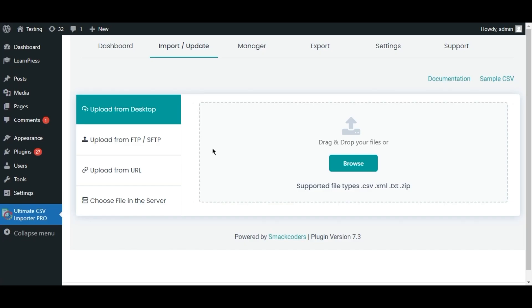Welcome to this tutorial on WP Ultimate CSV Importer. Today, in this video, we will guide you through the process of importing and exporting lessons in the LearnPress plugin using WP Ultimate CSV Importer.